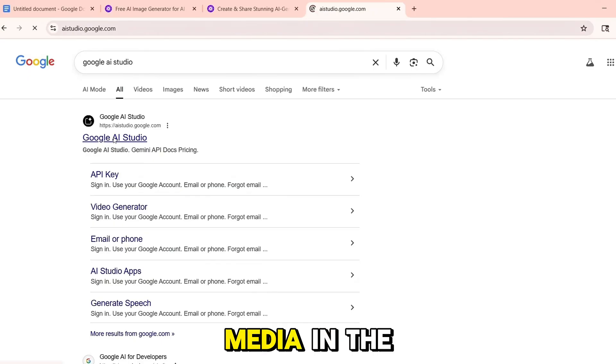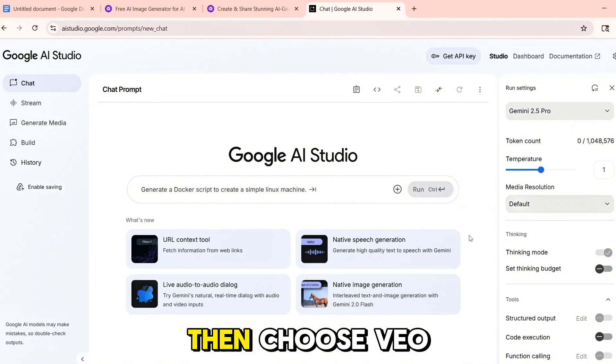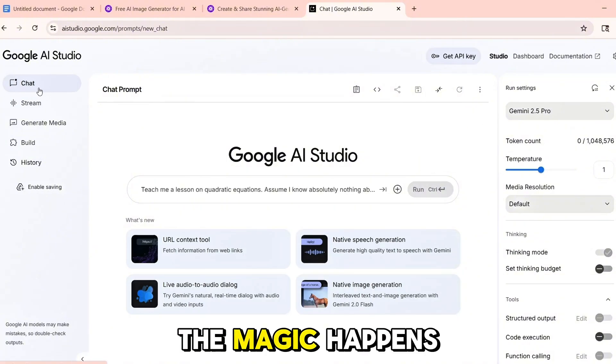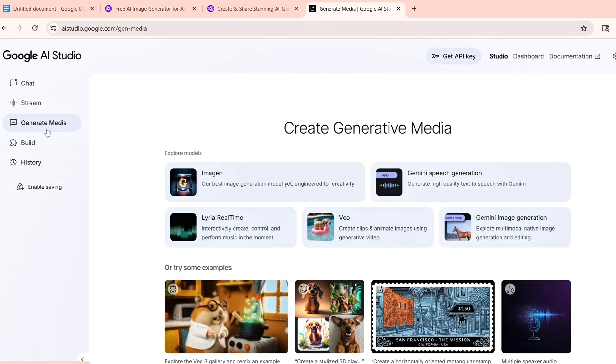click on Generate Media in the left-hand menu, then choose VEO, which stands for Video Output. This is where the magic happens — where your ideas become moving visuals.